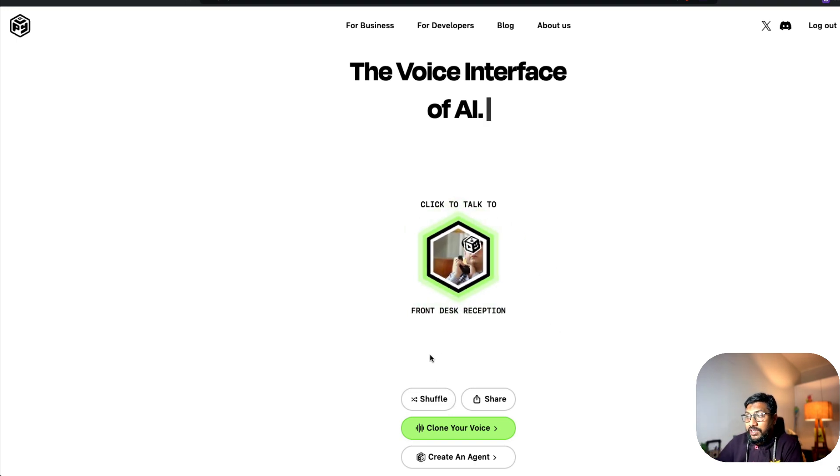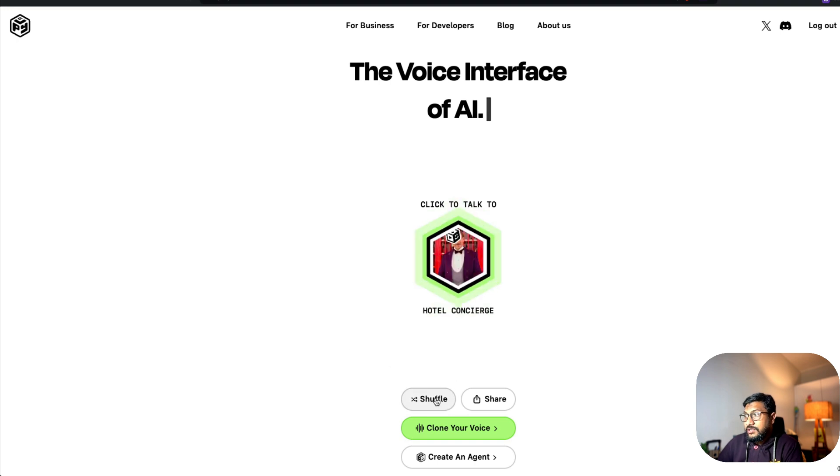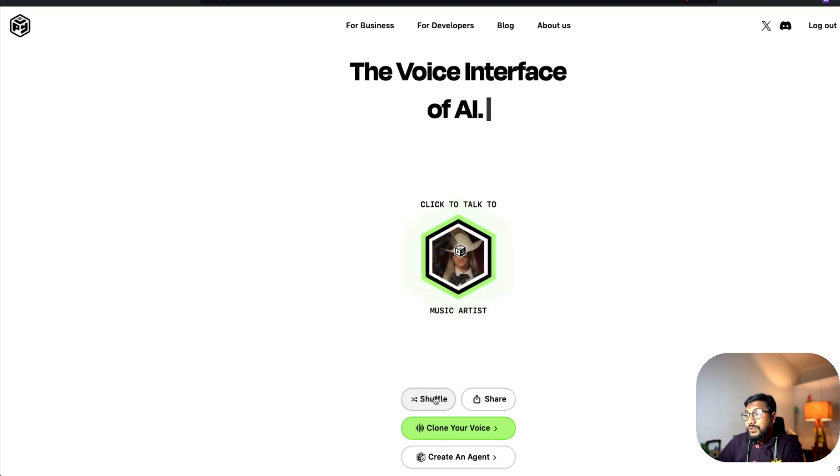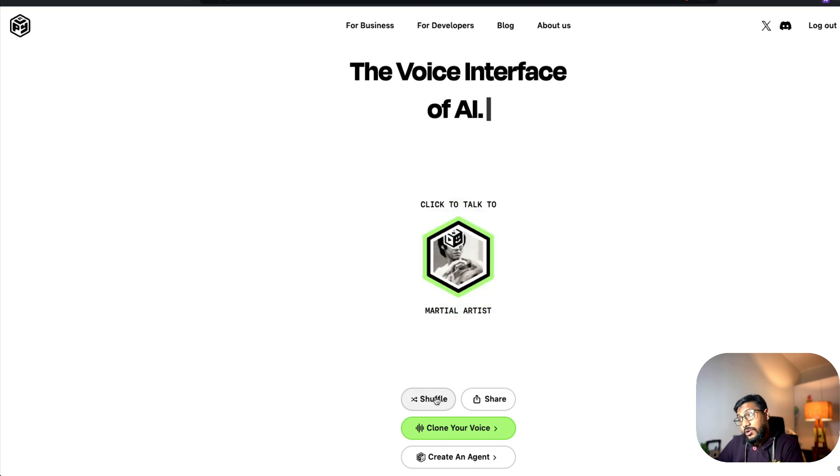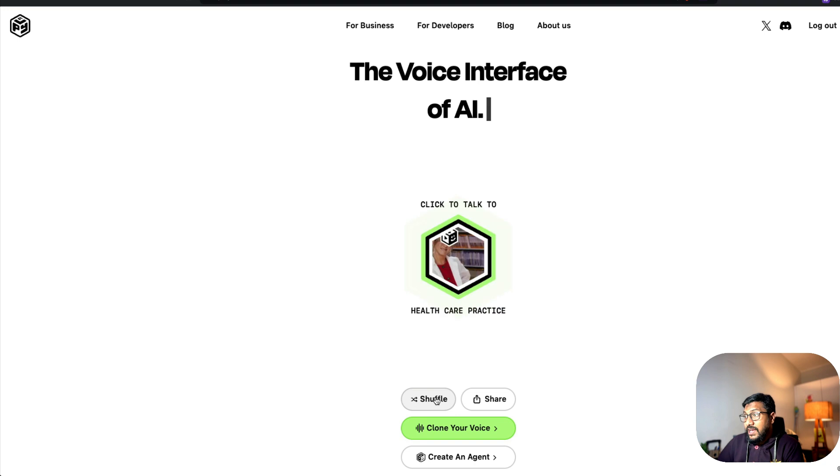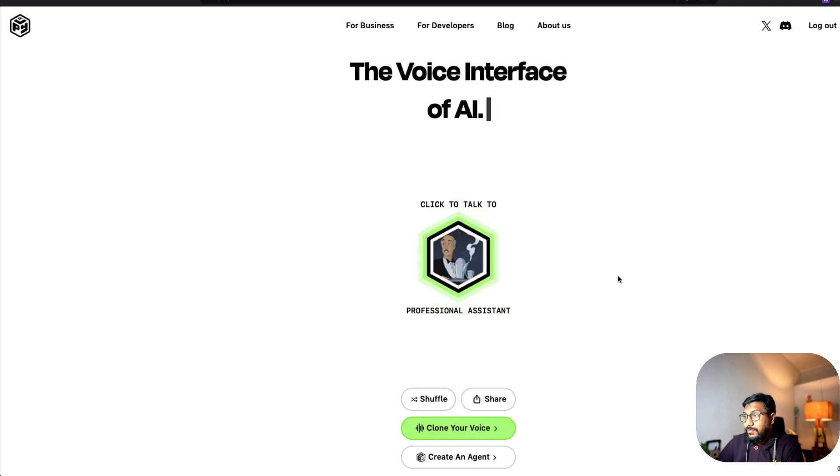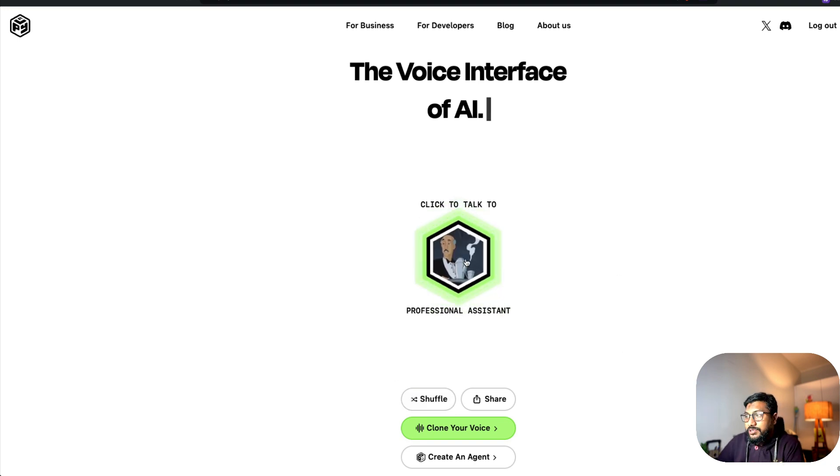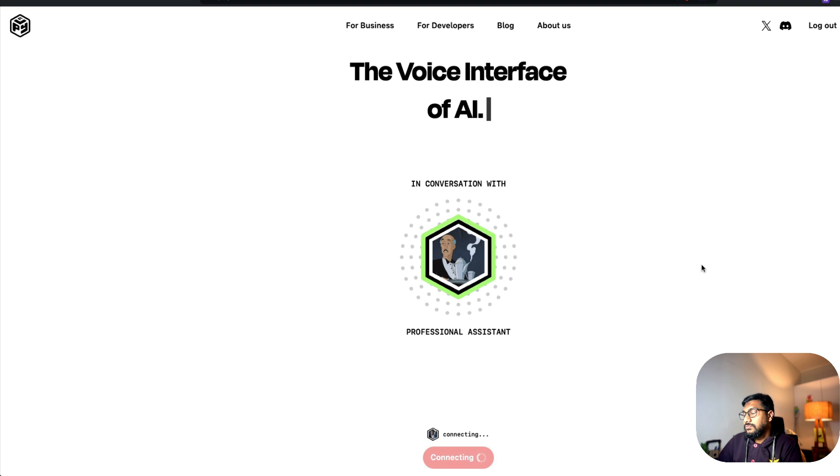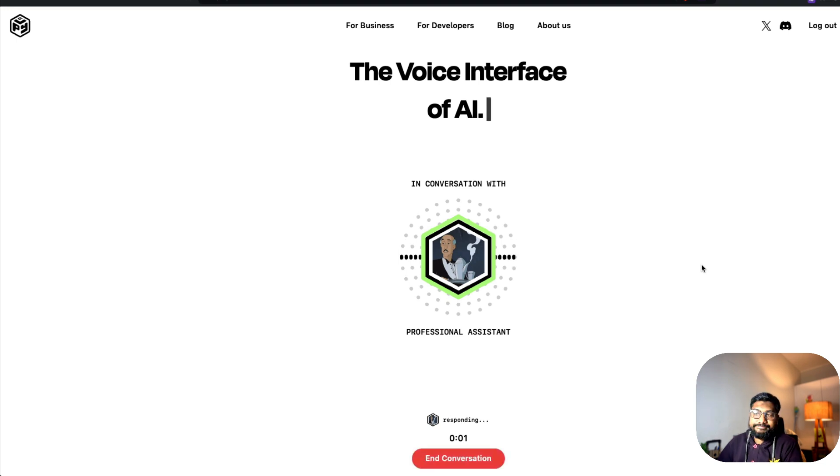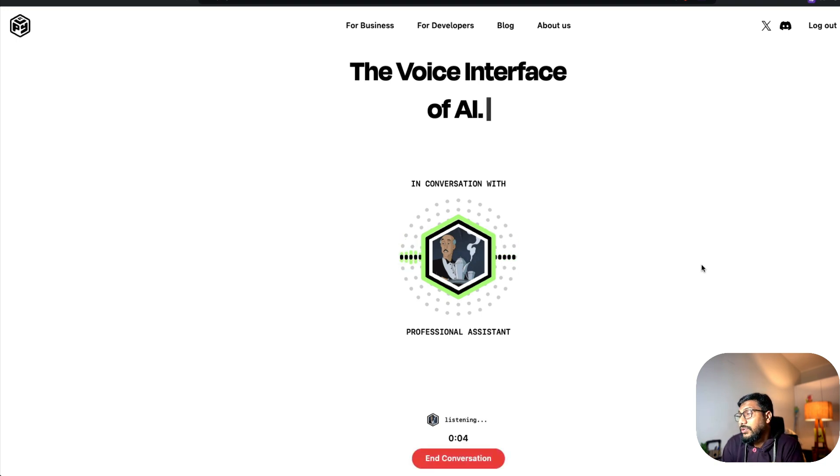You have got a front desk reception, neuroscientist, hotel concierge, music artist, e-commerce store, martial artist, fashion editor, healthcare practice, and a bunch of others. I'm going to just go ahead with personal assistant for a moment. Good day. What's on your mind? I just want to get certain things done. Can you help me?